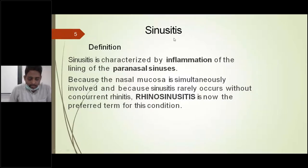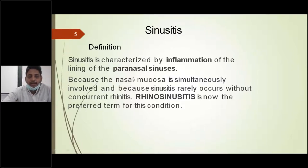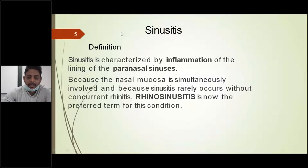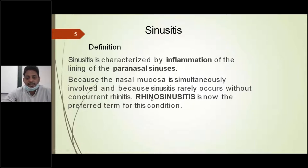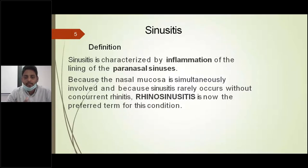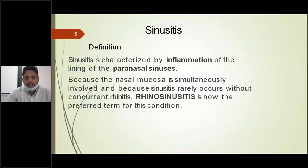Coming to the sinusitis proper: sinusitis is nothing but the inflammation of the lining mucosa of the paranasal sinuses. The term sinusitis has been renamed as rhinosinusitis. Whether it is acute or chronic, it is named as acute rhinosinusitis (ARS) or chronic rhinosinusitis (CRS). The term rhinosinusitis is preferred because the nasal mucosa and the mucosa of the sinuses are similar and in continuity with each other.